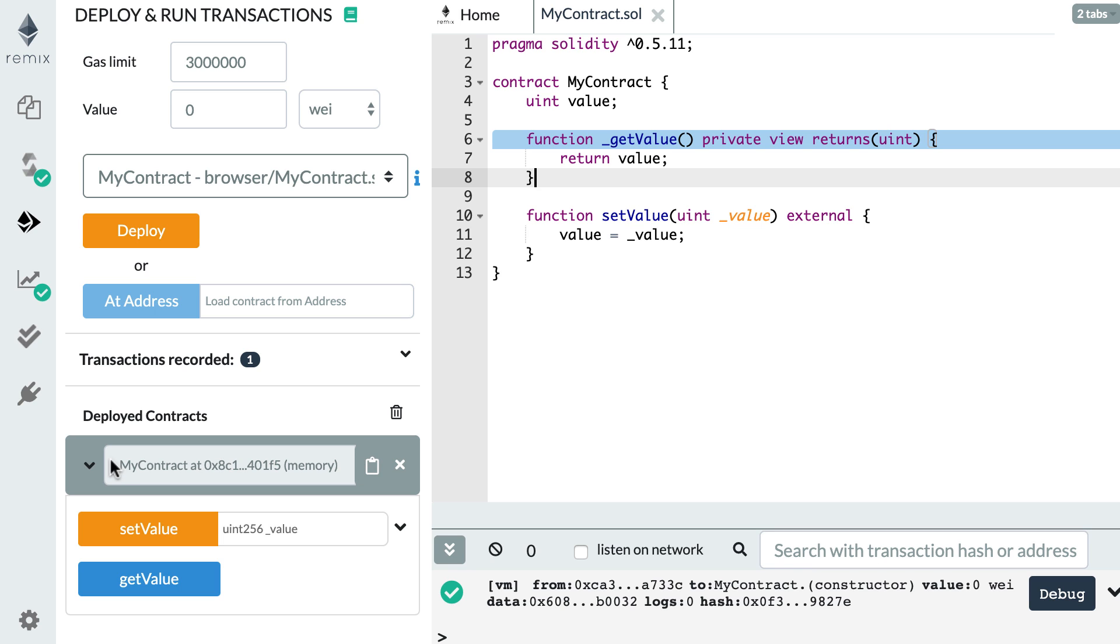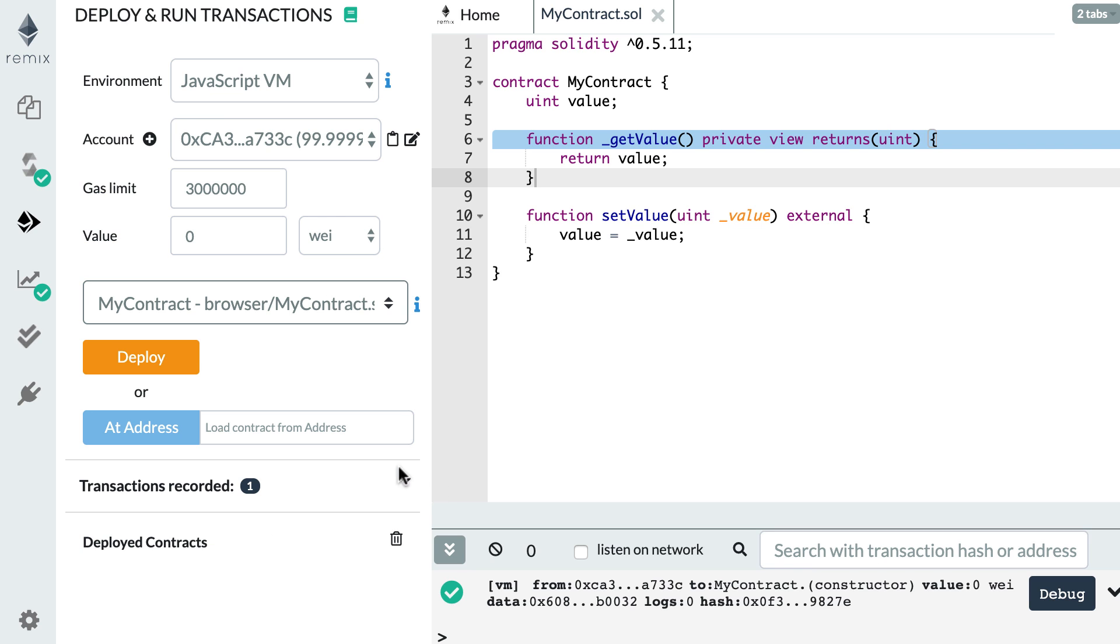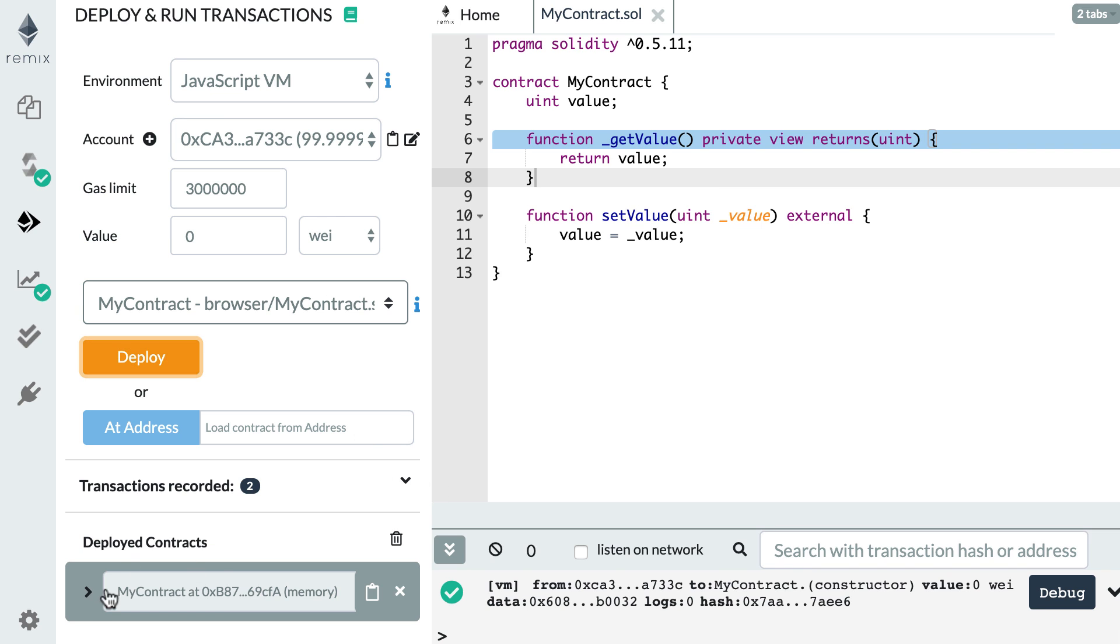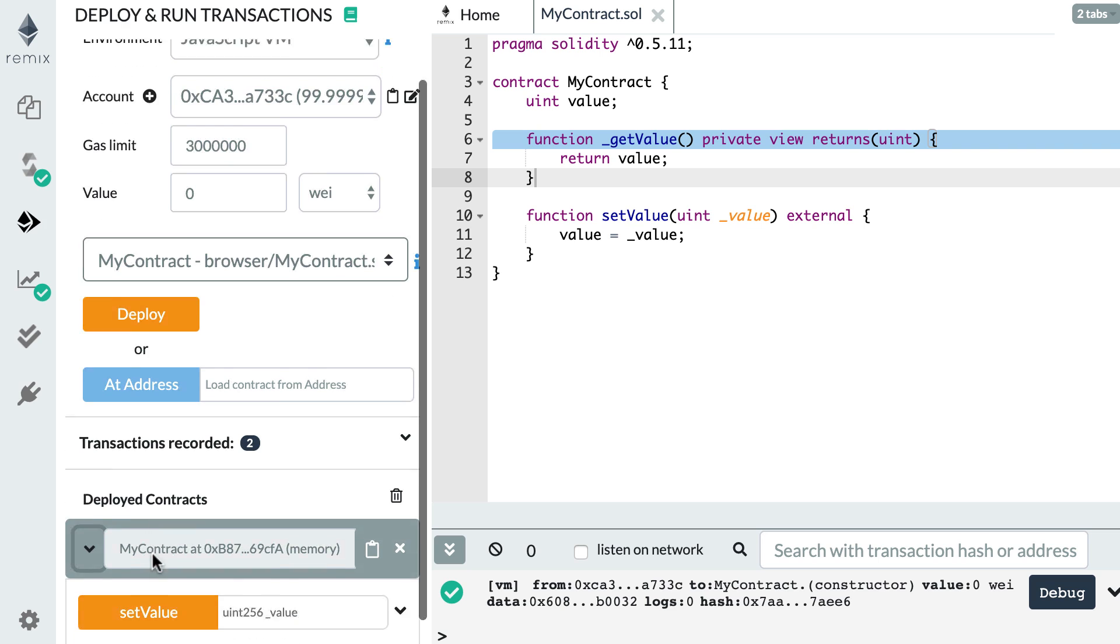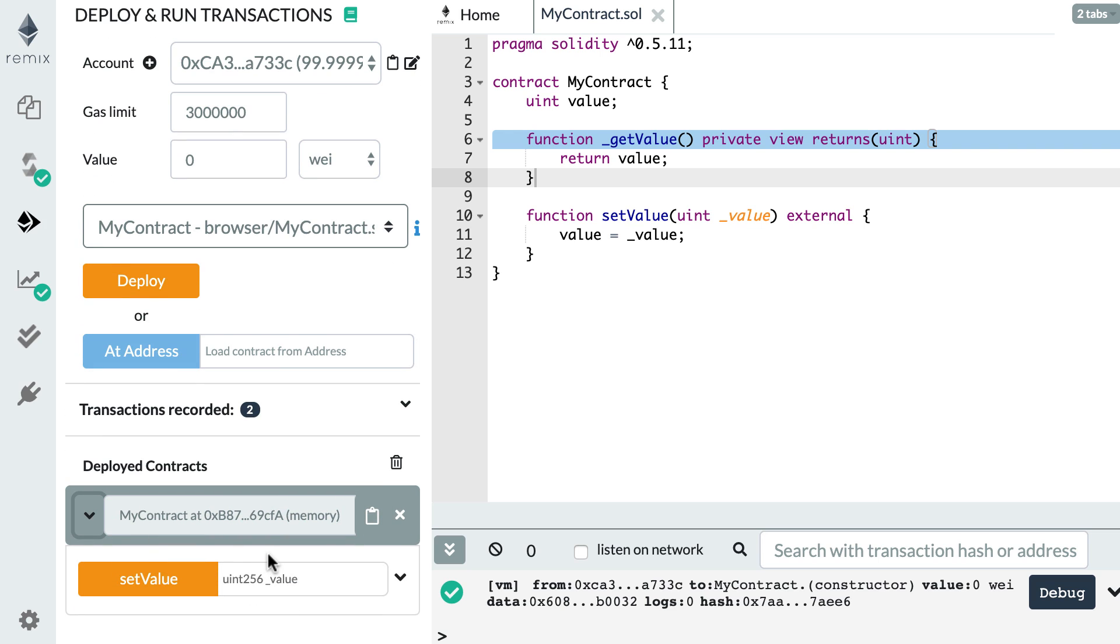So if I redeploy my smart contract, I will not see get value anymore because this is private and cannot be called from outside the smart contract. I only see set value.